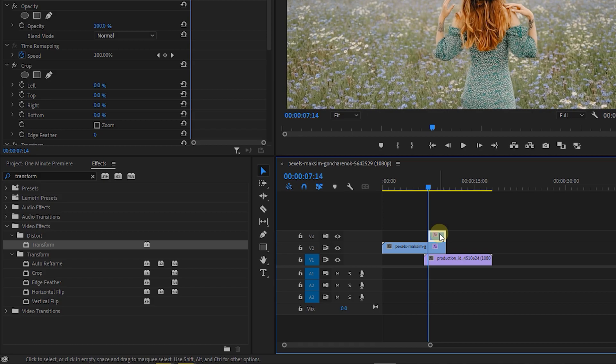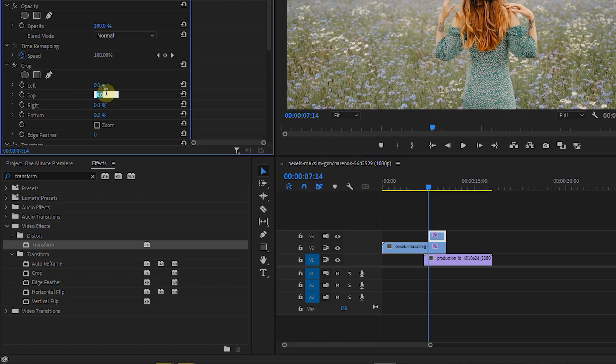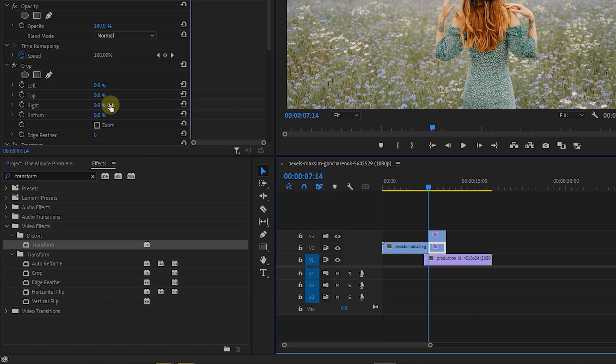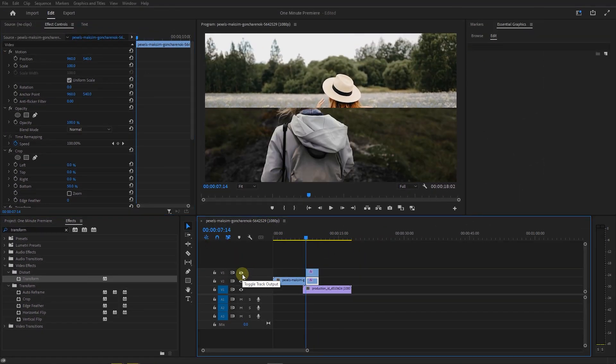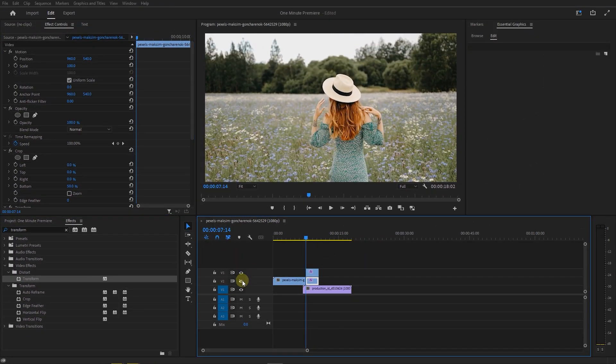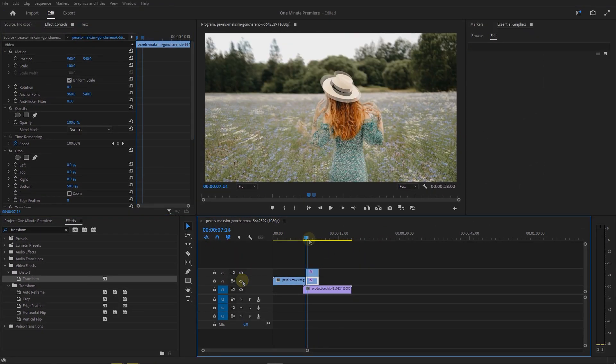Select the top cut, and in the effect controls panel set top to 50. Select the bottom cut, and set bottom to 50. Now if you hide or unhide the tracks you can see what we did here.